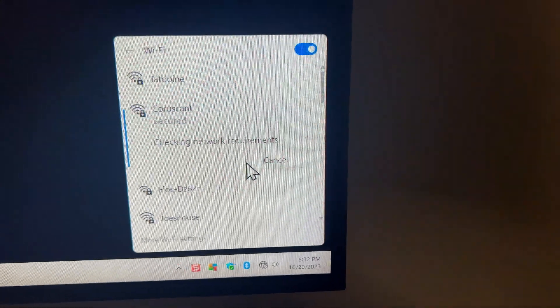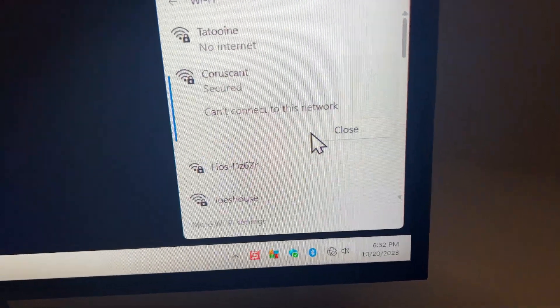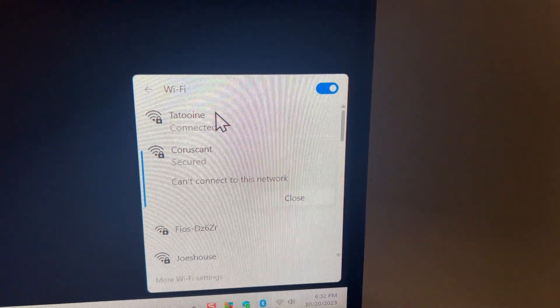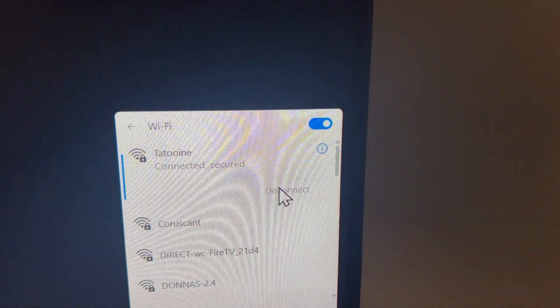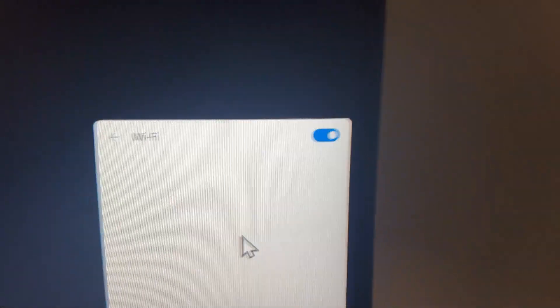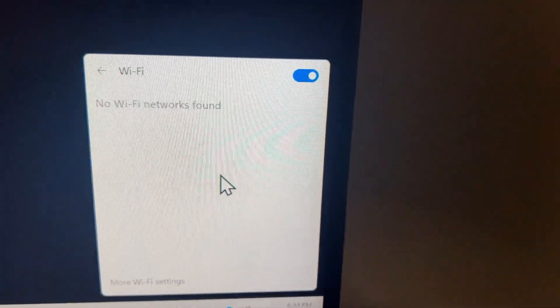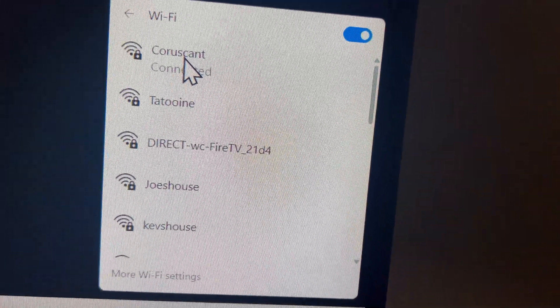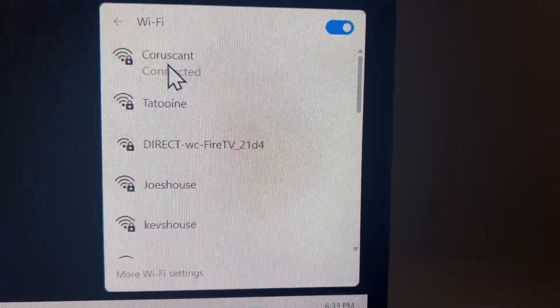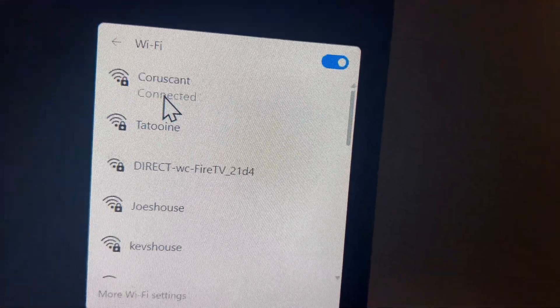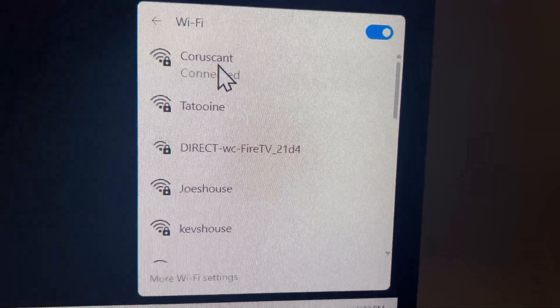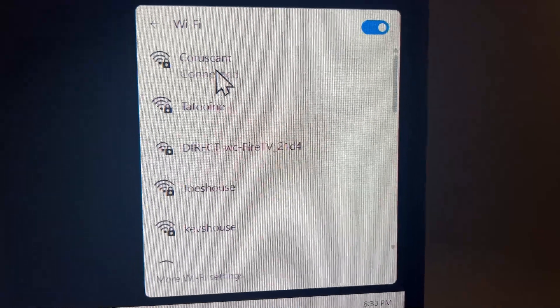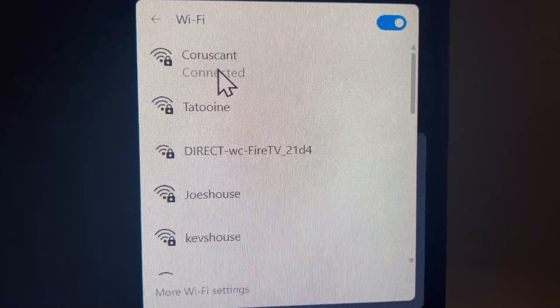This should connect without any problem. I don't think it'll make me enter my password either. Secured - can't connect to the network. I don't know why it's saying that, but looks like it already connected to Tatooine. Let's close out here, disconnect from Tatooine, and then we're gonna connect into Coruscant. This time it looks like it did connect. No Wi-Fi networks found - weird. There's some general weirdness happening. Coruscant is seeing no internet now, which is very odd. Now it says it's connected, so there's a little bit of weirdness after you plug in this network adapter. You may experience this as well.